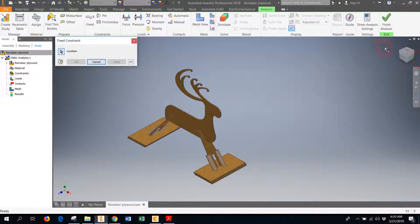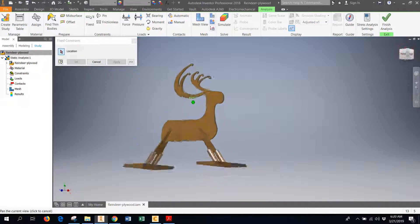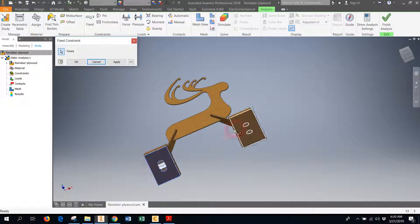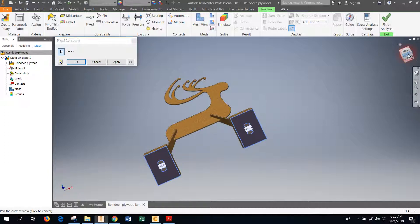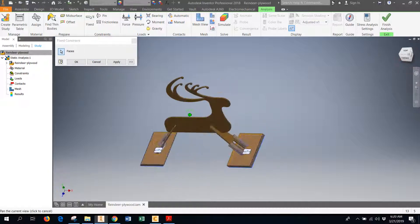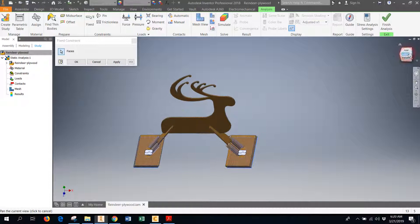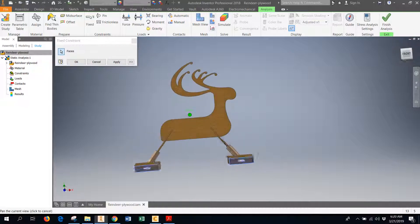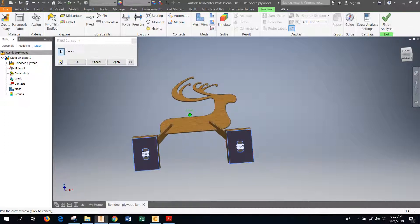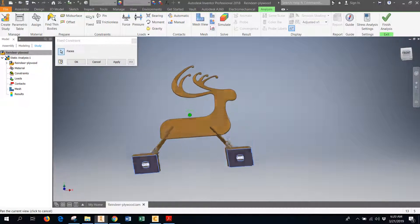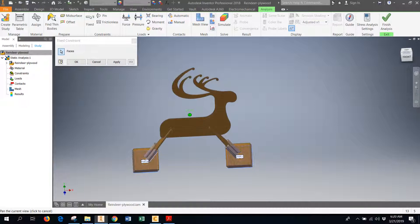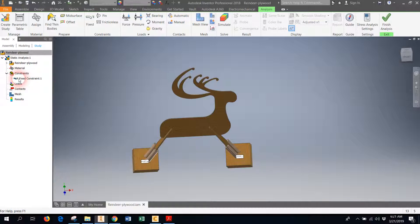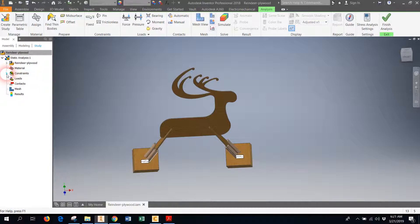So the first thing I'm going to do is use the constraint. Up here in the ribbon, there's a spot for constraints, and I'm going to use a fixed constraint, which basically just means I'm going to glue something to the ground. So I'm going to choose the bottom of my reindeer's base, and that is my fixed constraint. You'd be able to tell that it's fixed in place because the little white constraint icons appear. Then just hit okay.